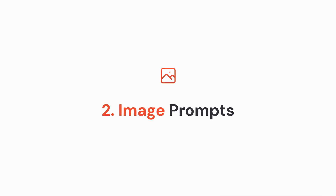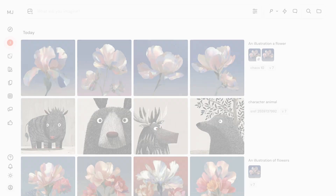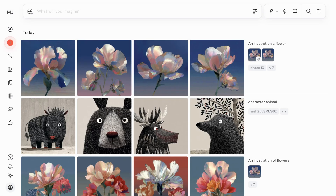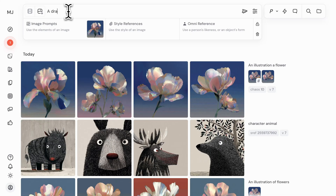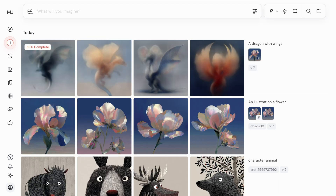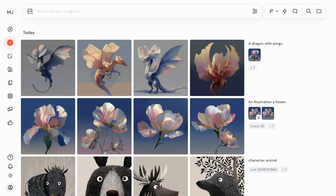You can influence the content, composition, and colors of your Midjourney creations by adding an image into your prompt. To add an image prompt, choose an image with visual elements you'd like to see in your creations. Drag it into the image prompt section of your Imagine bar and add a text prompt to describe the final image you'd like to see. Here we've generated a dragon with wings as described in our prompt, and we can see that flower detail in the wings as influenced by our image.